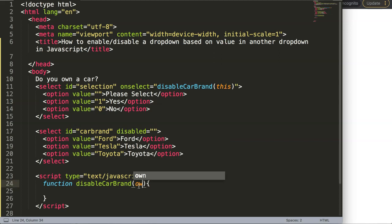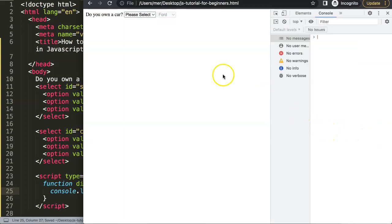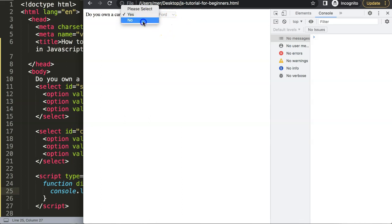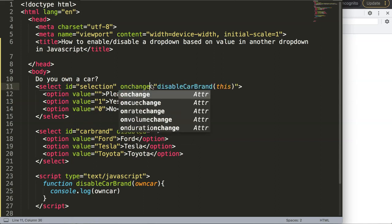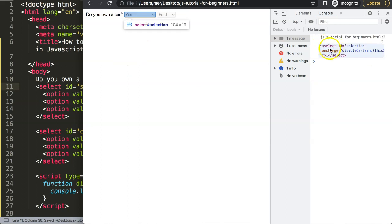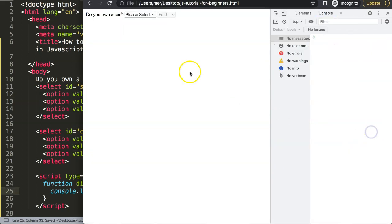Inside the function I'll give the parameter a name like 'ownCar'. First I want to say console.log(ownCar) and save this. If I refresh and open the developer tab, you can see the dropdown is already disabled. However, nothing happens yet until I make a selection — so it needs to be onchange, not onselect. Now when I select an option it triggers immediately. But I don't want all the information, just the value, so I say dot value to pinpoint the value.